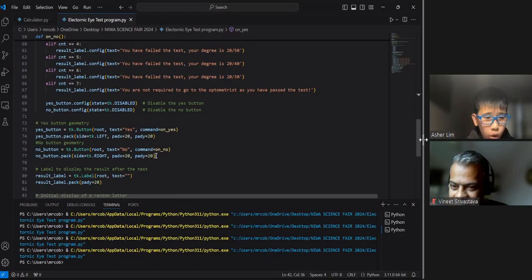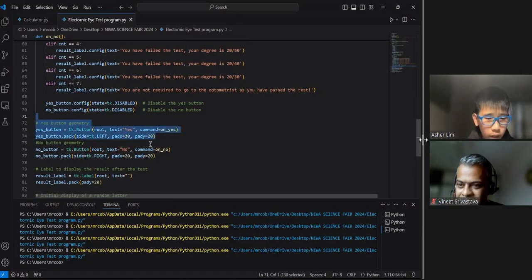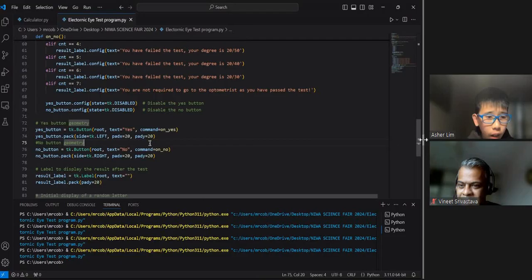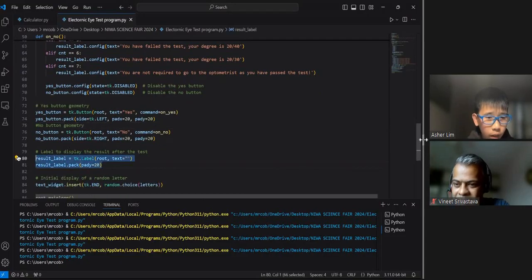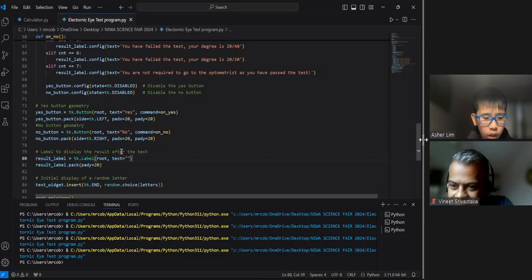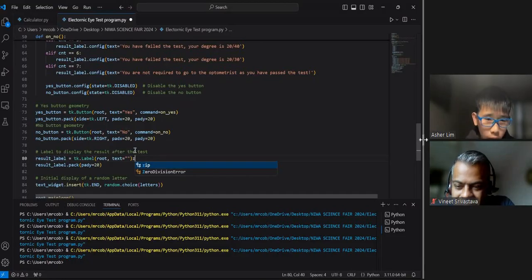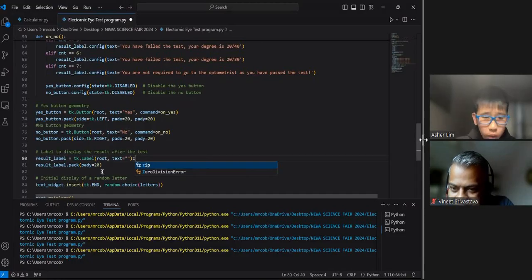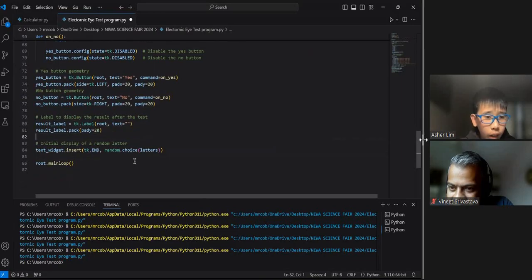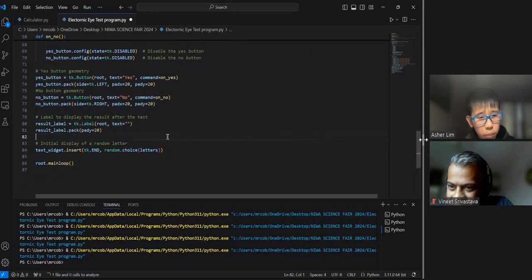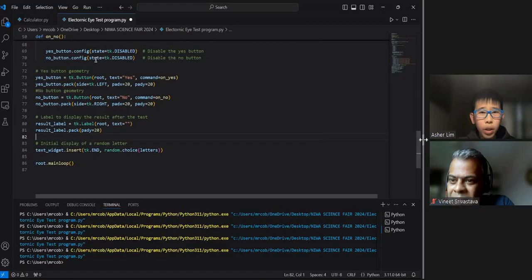Here is the basic geometry of the yes button over here to design it. And the label to display the results, which is, for example, as we may have seen, like you fail or you pass. And this is the initial display. That's basically it for the code.